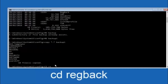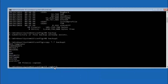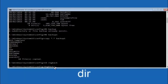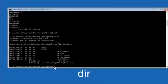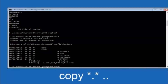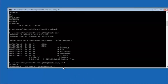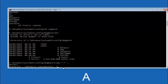Now type CD regback and hit Enter. Type DIR and hit Enter to confirm the directory. Then type: copy *.* .. and hit Enter. When prompted for overwrite, you want to overwrite all — type A and hit Enter. This will copy the regback files up one directory level, restoring the registry hives.